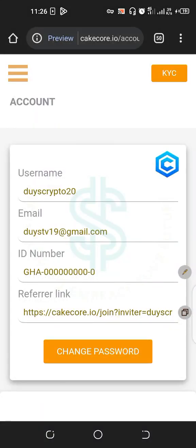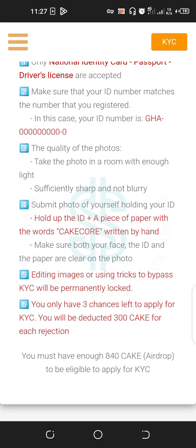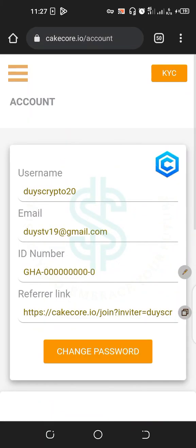After you've gotten your 840 KICK in ten days, you have to go complete your KYC. You need a minimum of 840 KickCore before you can pass the KYC. So kindly do this project very fast — don't be lazy on this project because this project is going to end soon.